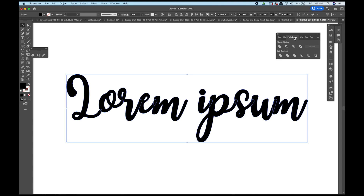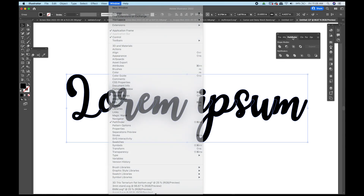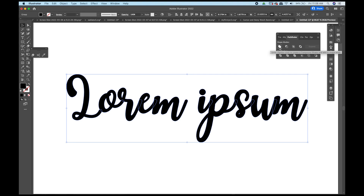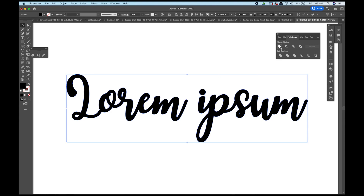Go up to Window and come down to find Pathfinder — it will pop up on the right-hand side of your screen. You can customize your panels, but if you don't see Pathfinder you can always choose it from the Window menu. With all of our text selected, we're going to choose the Unite option. Some people call this welding — it's called Weld in other programs but in Illustrator it's called Unite. Watch the lines as you click — they disappear and all the letters are connected.